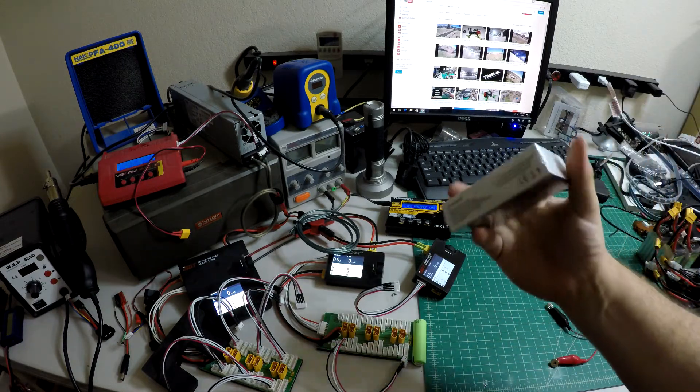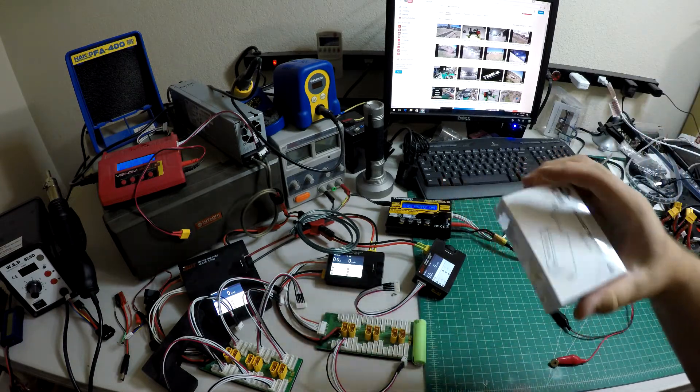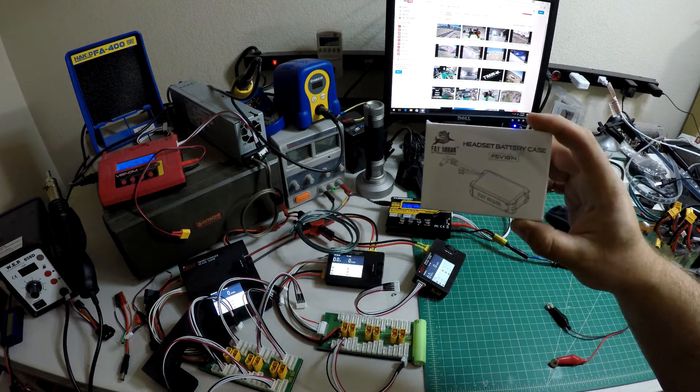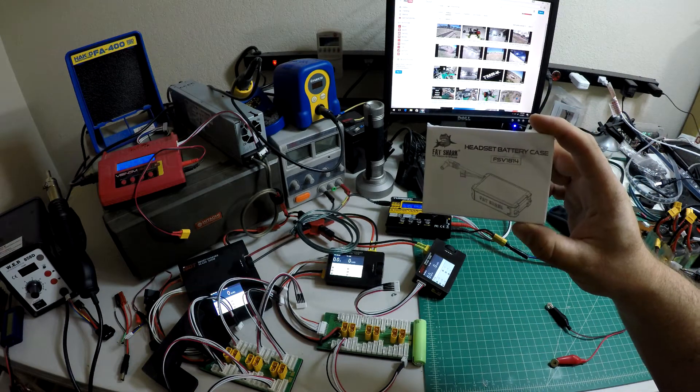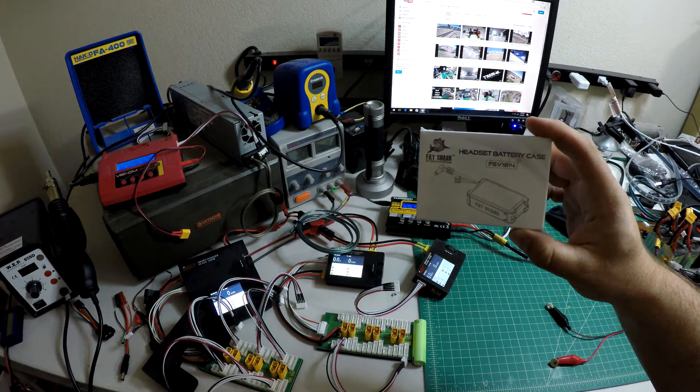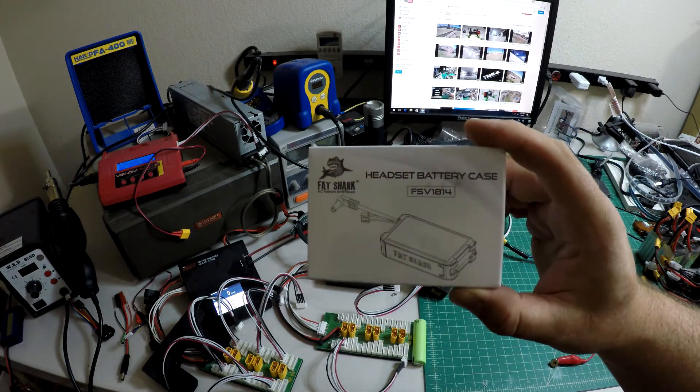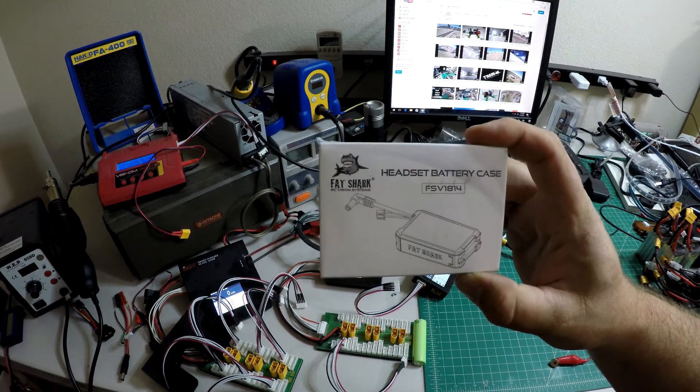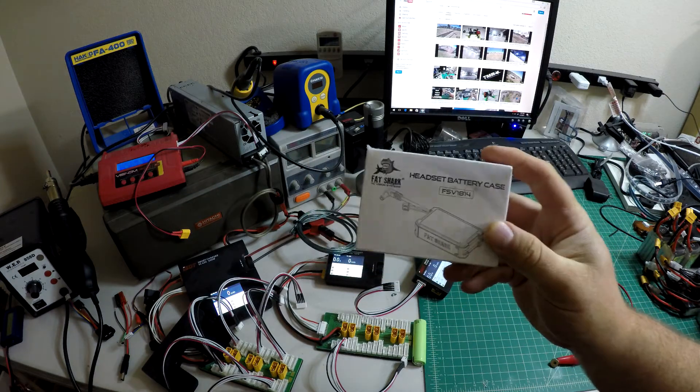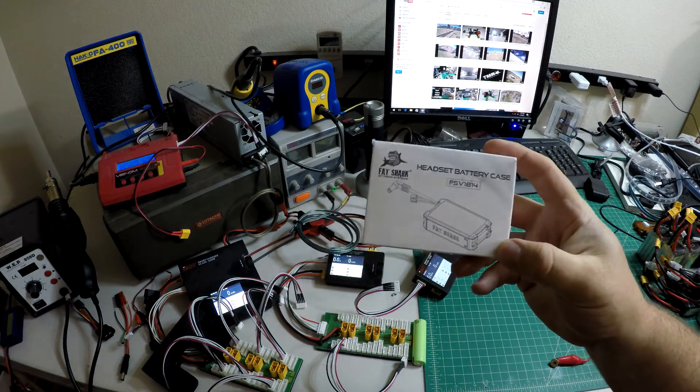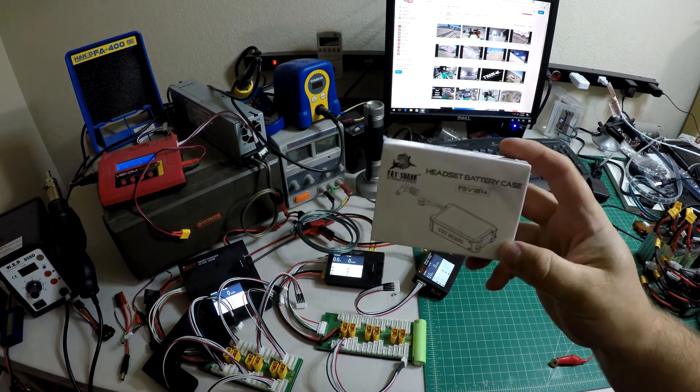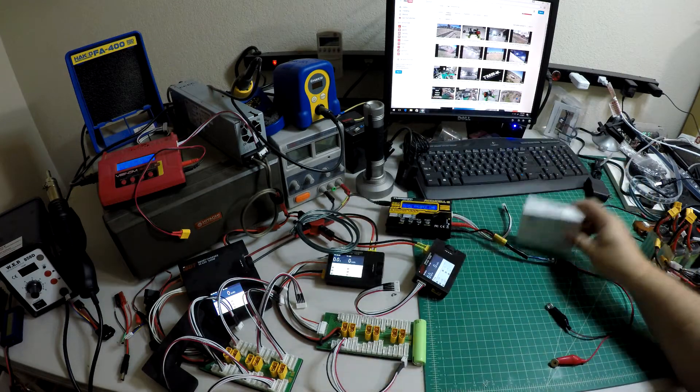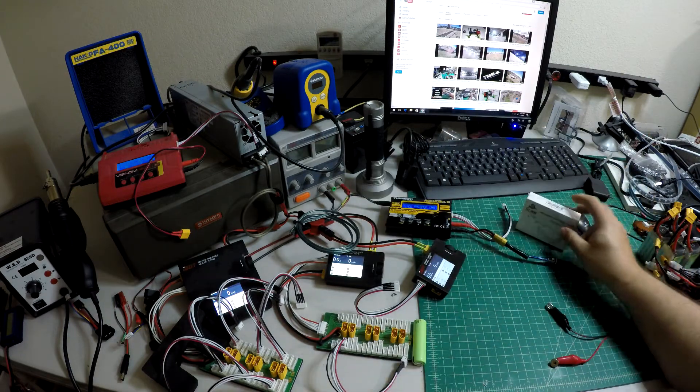I don't know if you guys have seen this or not, but it's the 18650 headset battery case from FatShark. It's $13 to $15 depending on where you get it from, and when you open it up it looks like this.